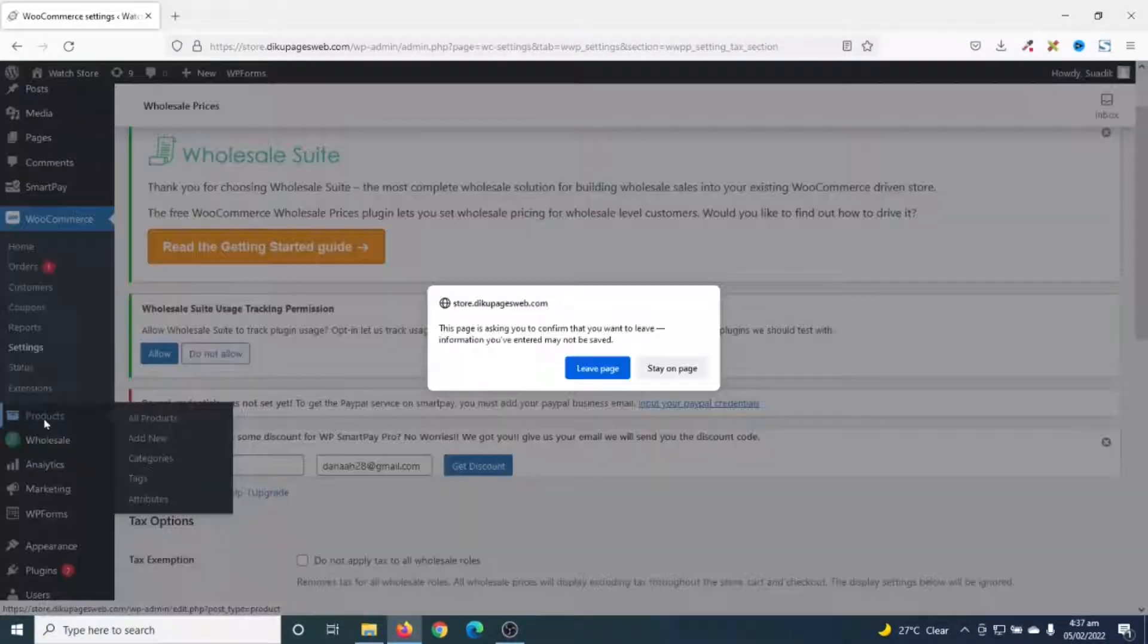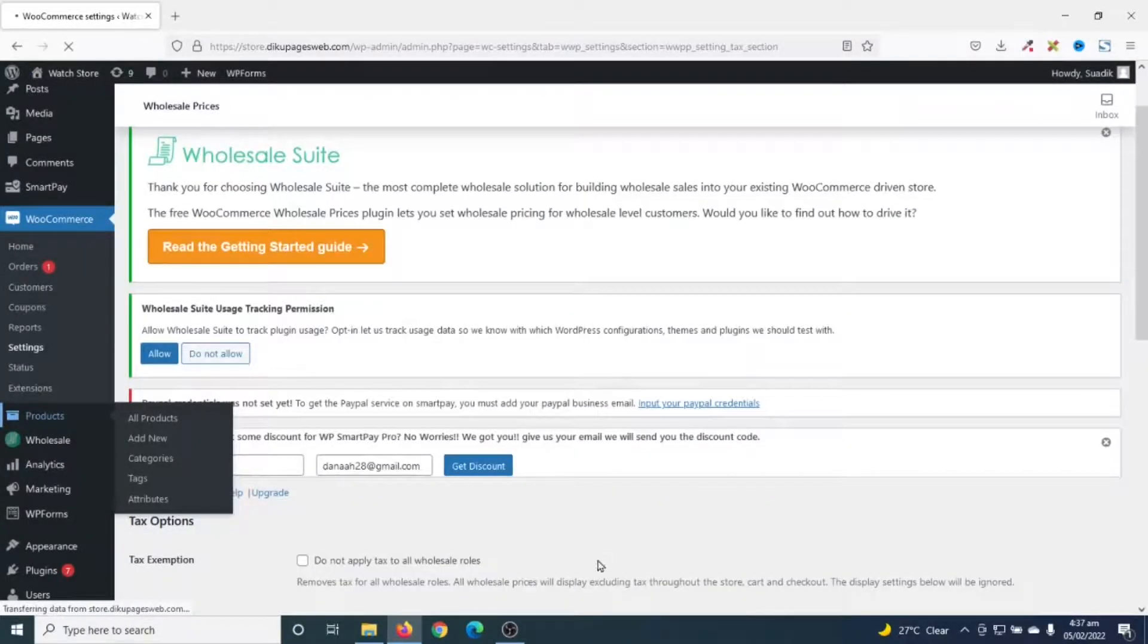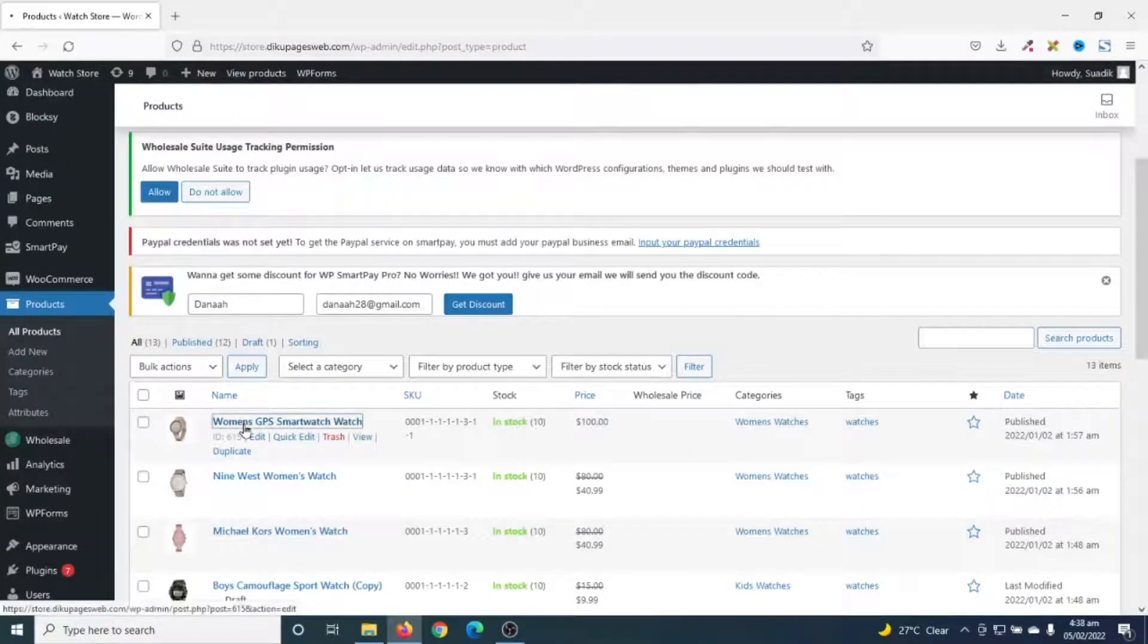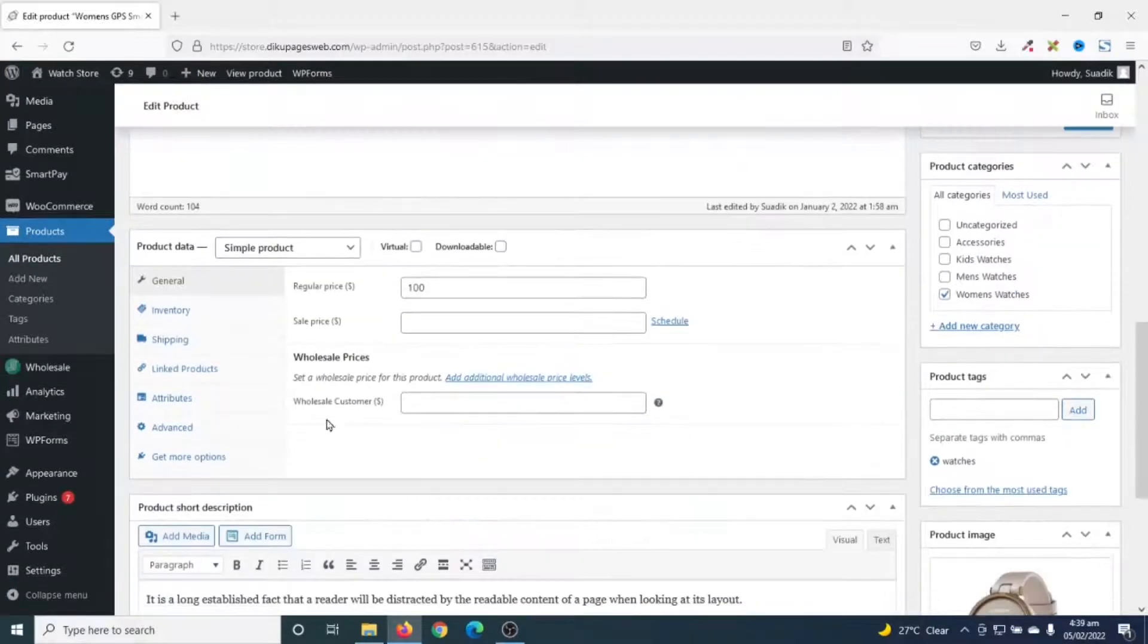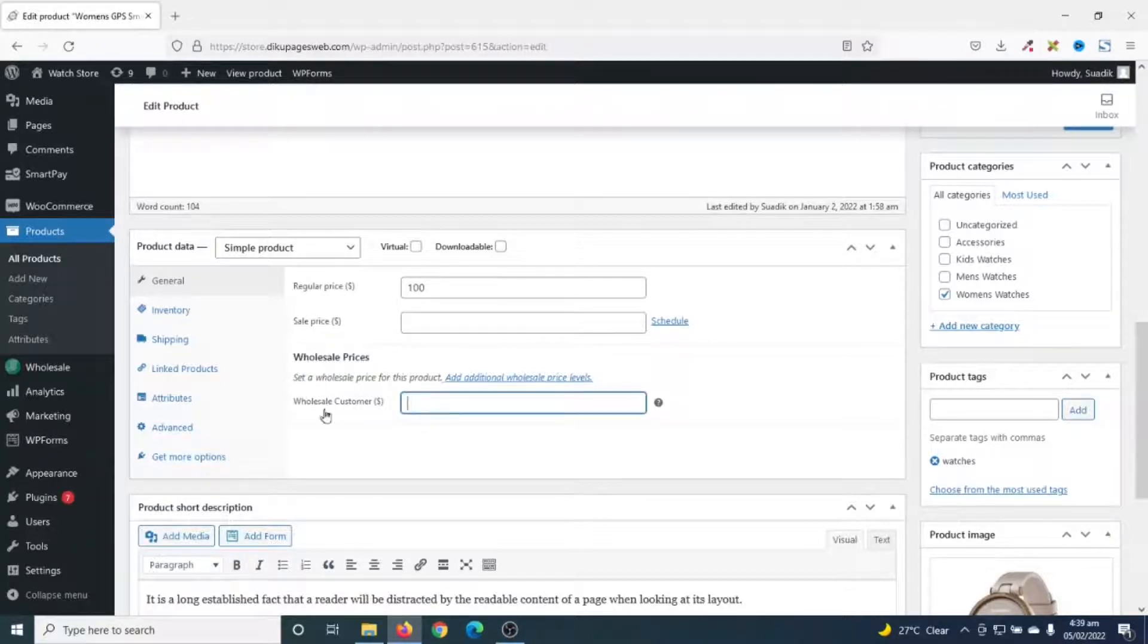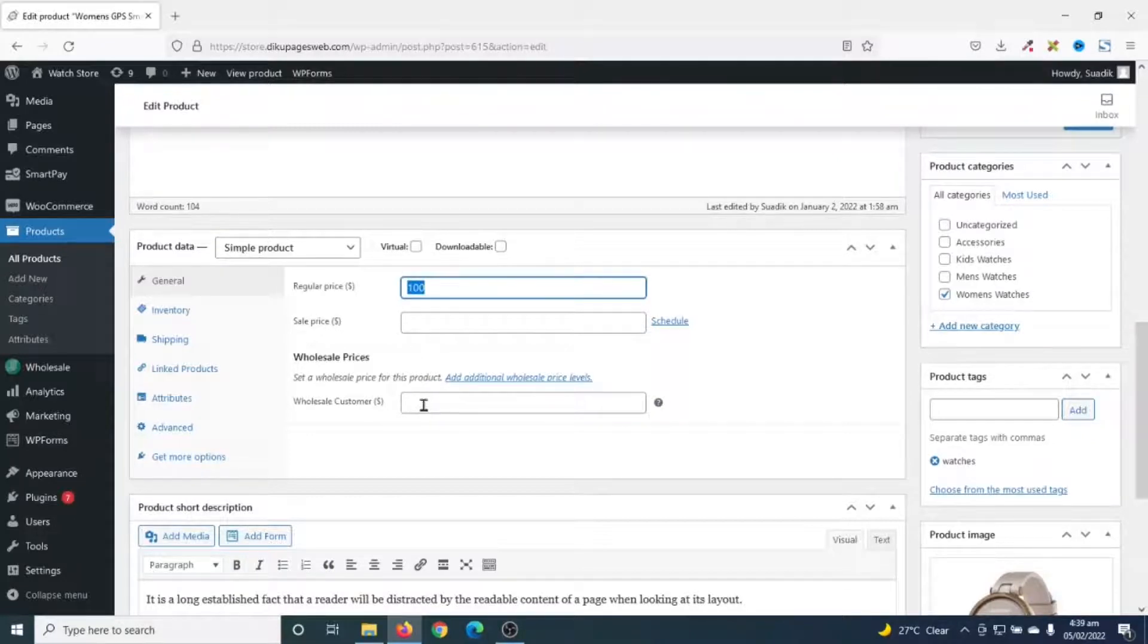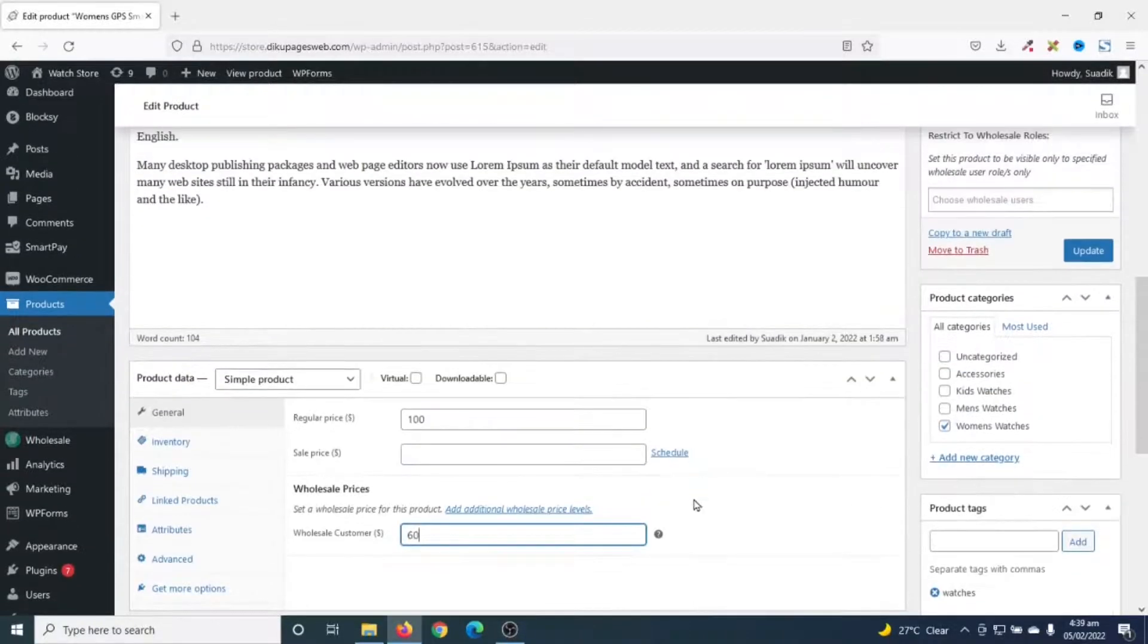Now that we have seen the features of the plugin, let's go to products. Then I go ahead and edit this product. Scrolling down to product data, you see that I now have wholesale prices as part of my pricing system. So, all what I need to do is enter my wholesale price right here. At the moment, this is my regular price and it cannot be the same as my wholesale price. So, my wholesale price can be maybe $60. Then I go ahead and update.